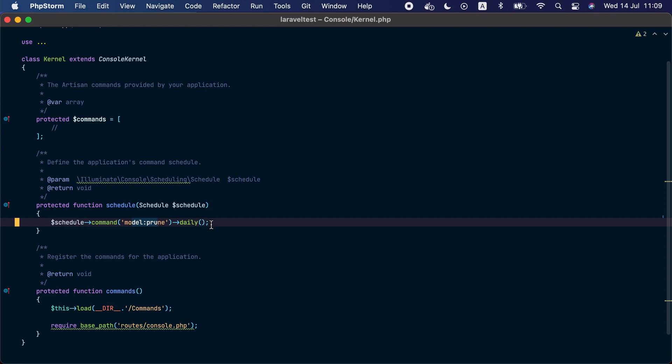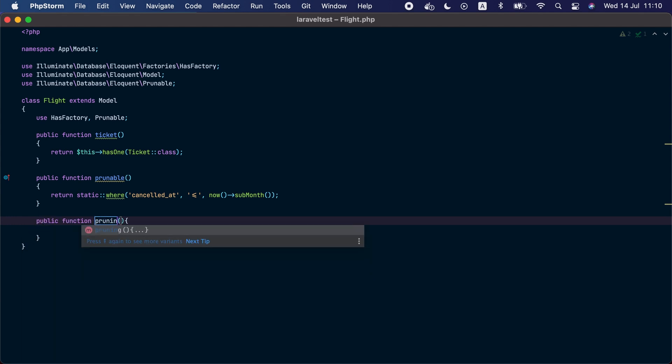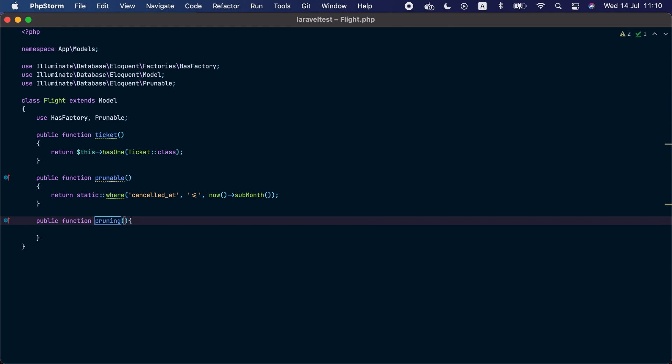This command will automatically detect prunable models within your application's app models directory and remove them by running the prunable method to find which instances to remove. You may also implement a pruning method that will be called before each model instance is deleted. You can use this method to run any cleanup that may be required, like delete any related models.